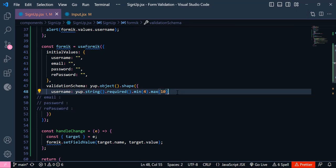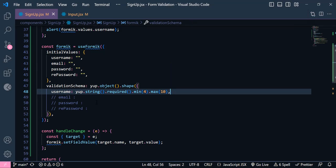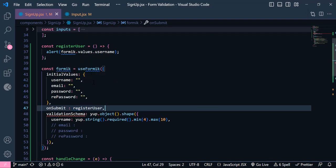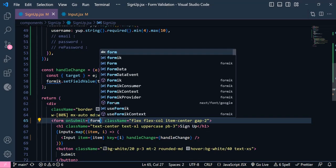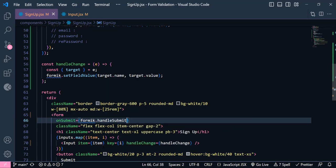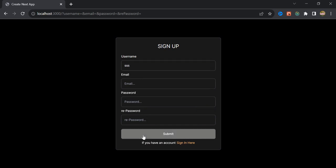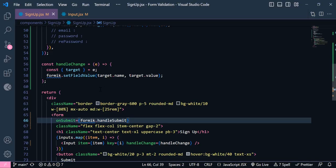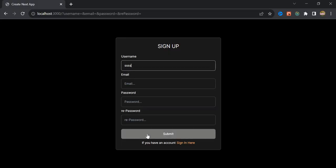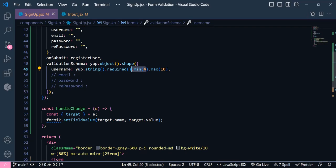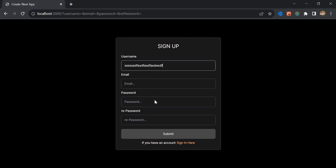Now I'm going to write the onSubmit function — it will be equal to registerUser. We also need to change the form's onSubmit to formik.handleSubmit. Now if I click the button it does nothing because of validation. If I write only three letters in the username it still won't work because the minimum is 4, but if I increase it to 4+ characters and click, the alert prints. If I write more than 10 characters the button stops working again.